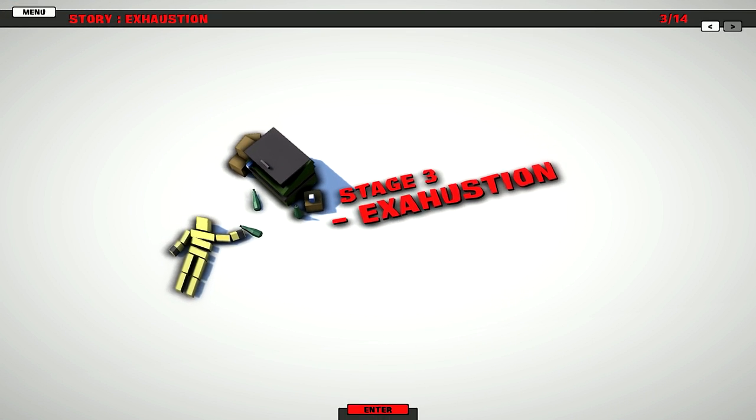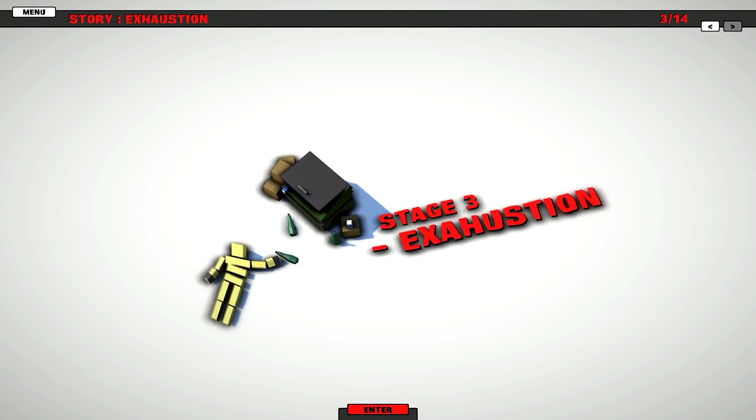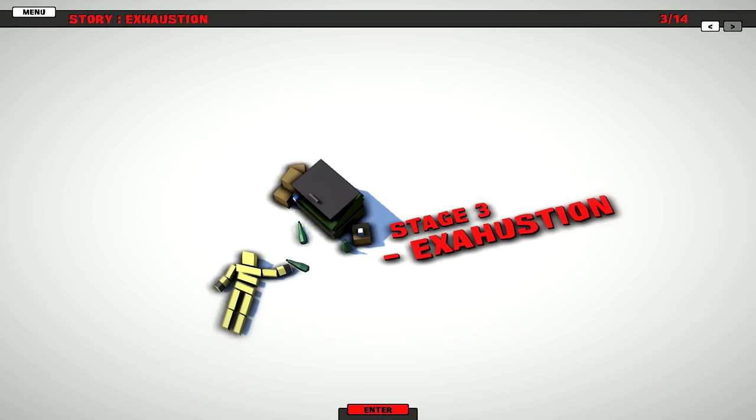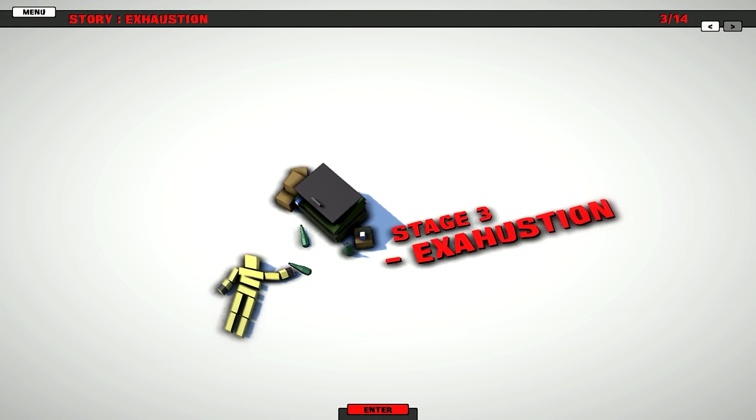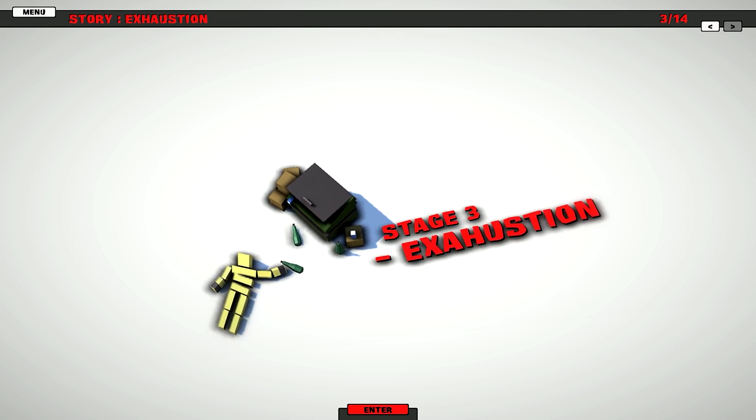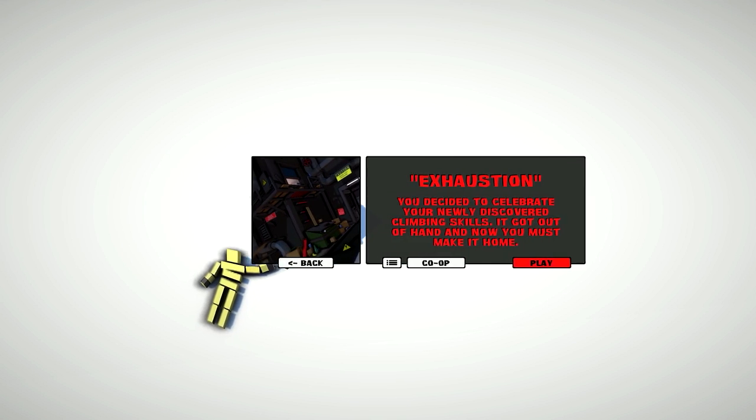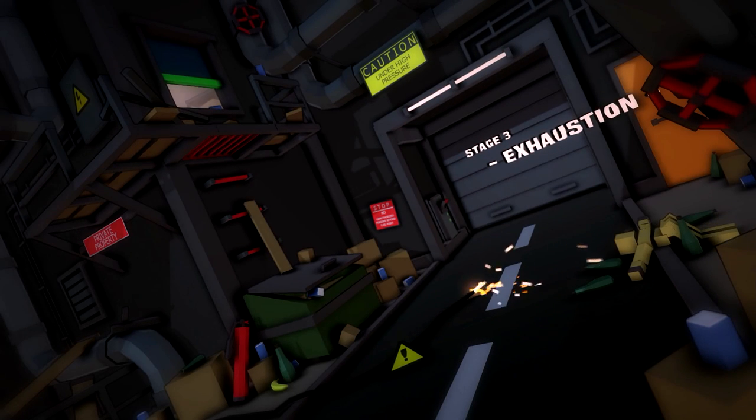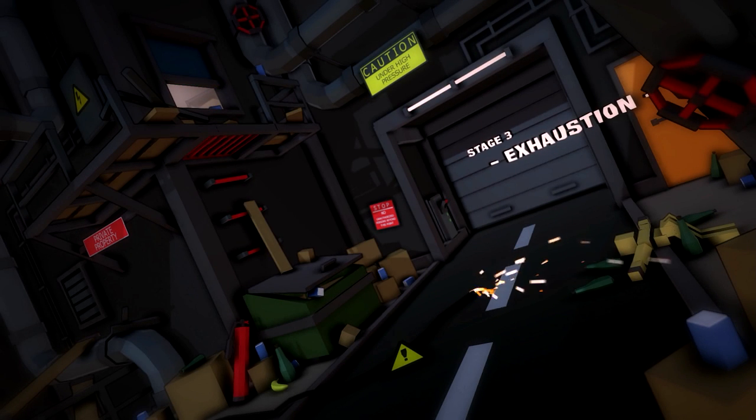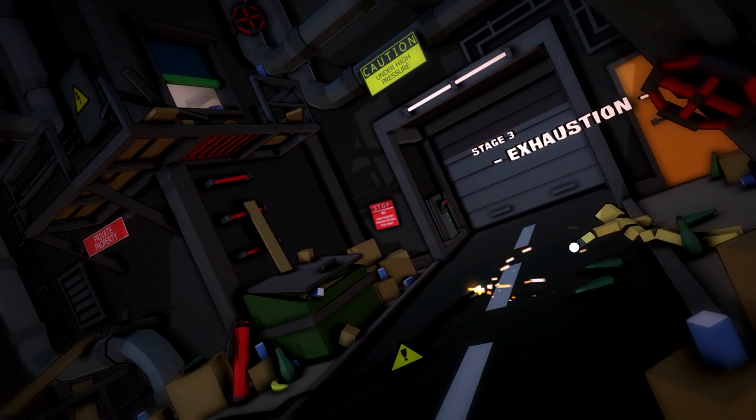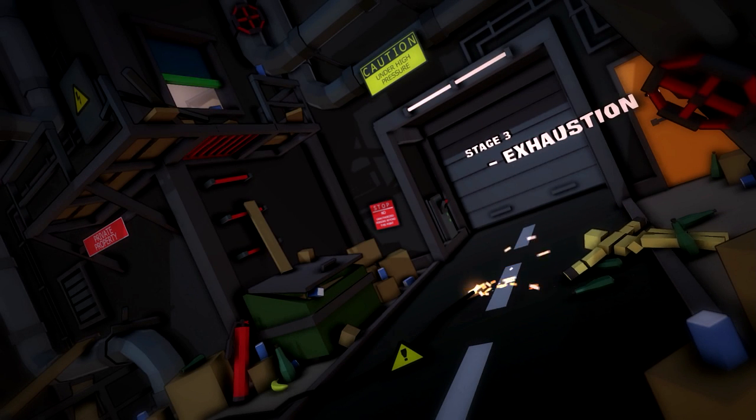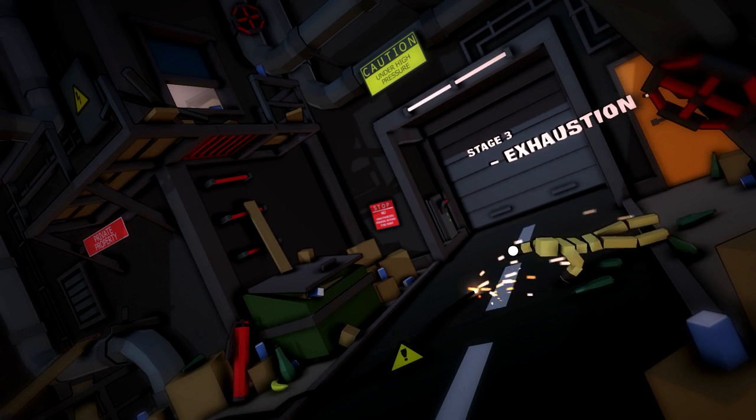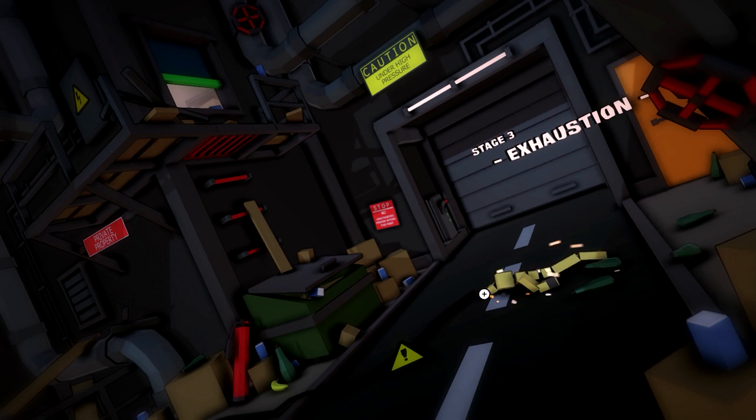Alright, let's try this. Stage 3, Exhaustion. Exhaustion. What the heck is that? I'm so tired.